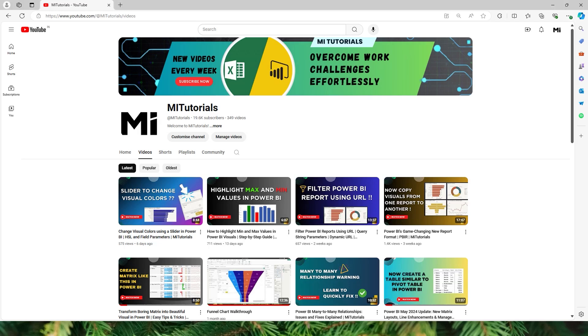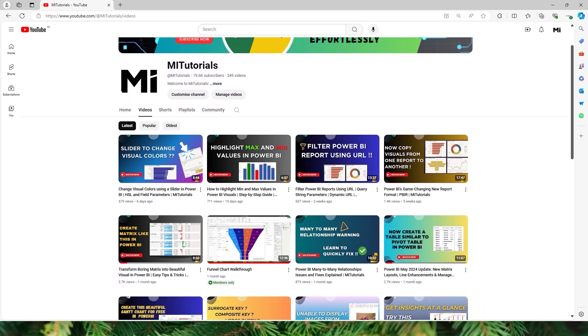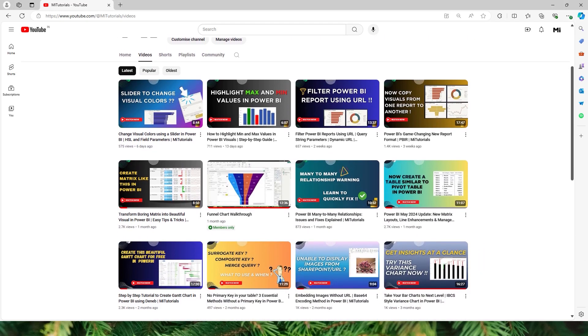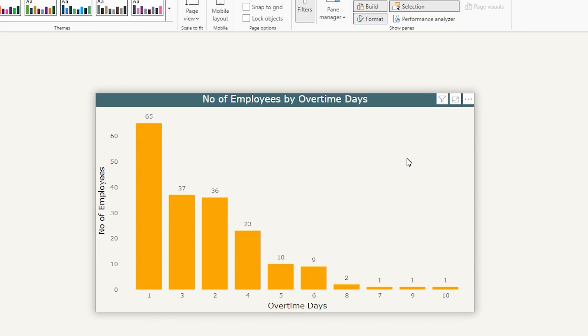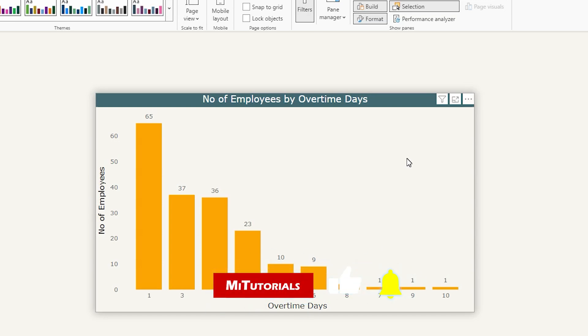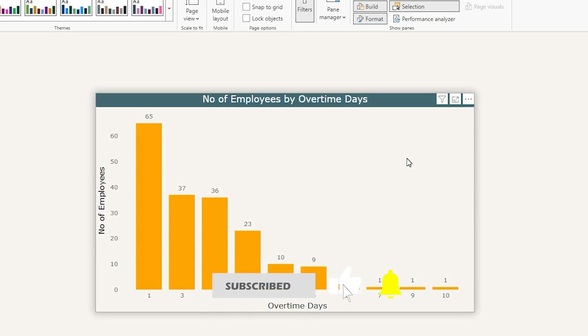Hello everyone and welcome back to my channel MITutorials. In this tutorial let's dive into one of the real world scenarios that many businesses face: analyzing the employee overtime data.